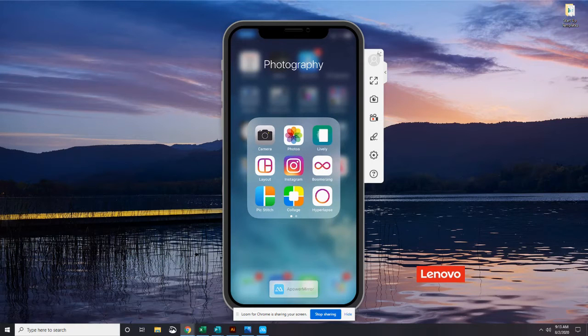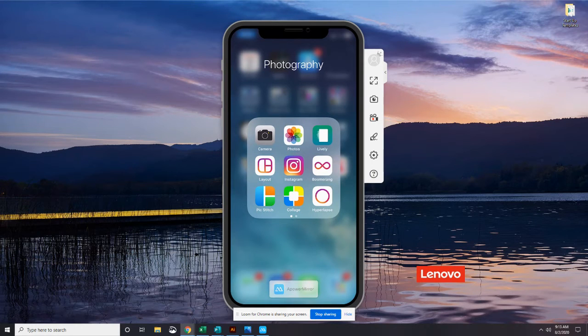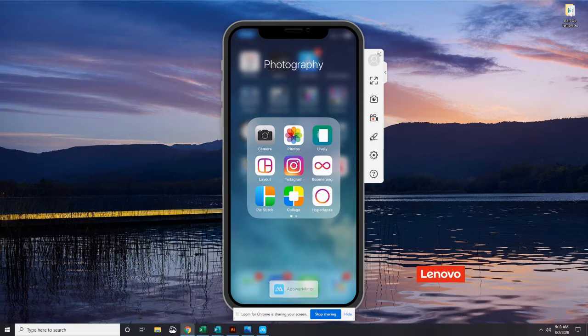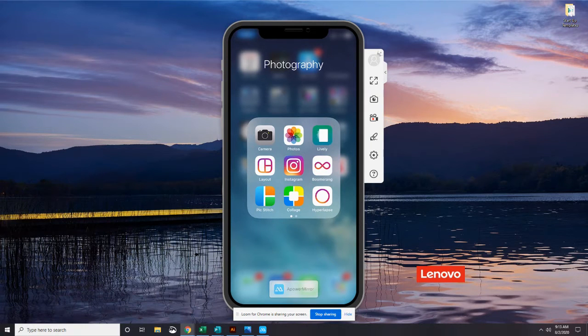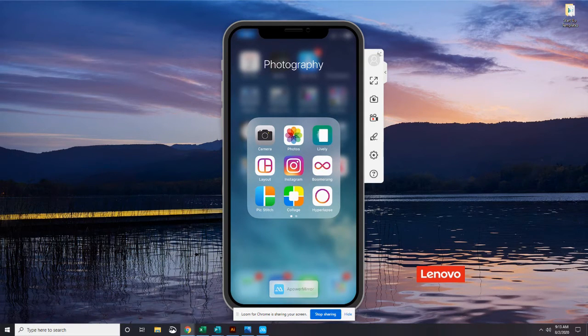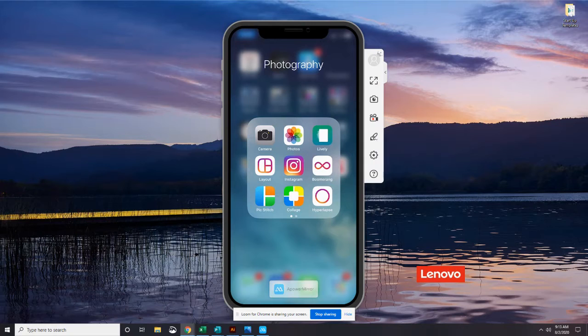Good morning and welcome back to the Socialstack 66 day challenge: Get started in social media. I'm Amy Stack and today is day 25 of our challenge. We're going to connect Instagram to Facebook.